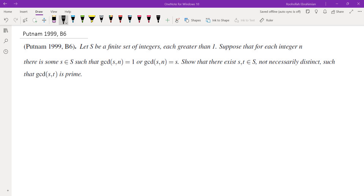Hello, in this video we're going to go over problem B6 from Putnam 1999. The question is this: let S be a finite set of integers each greater than 1. Suppose that for each integer n there is some s in S such that GCD(s, n) = 1 or GCD(s, n) = s. Show that there are two elements s and t in S, not necessarily distinct, such that their GCD is a prime.